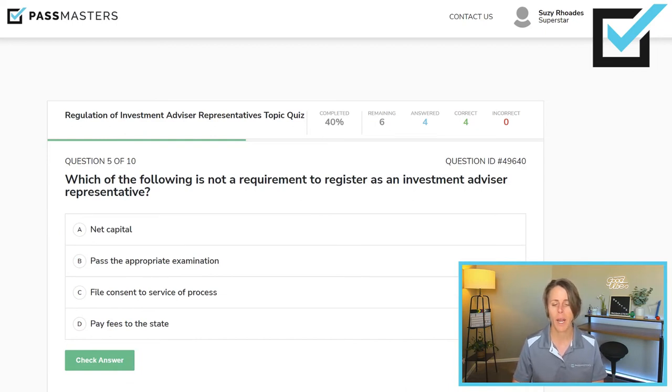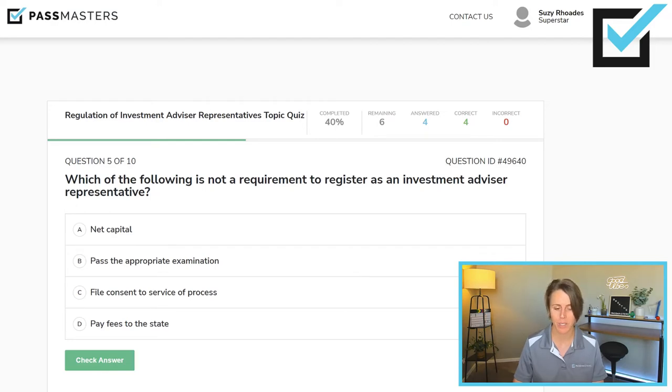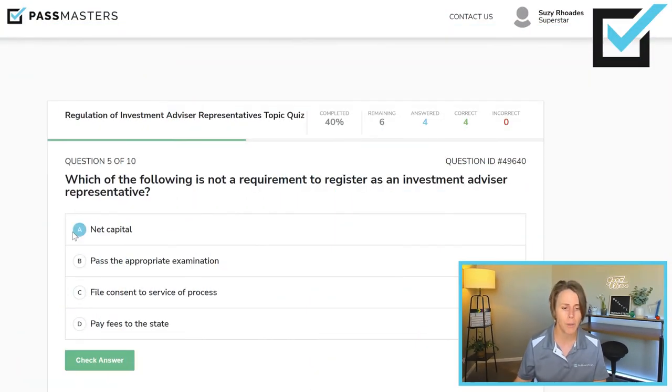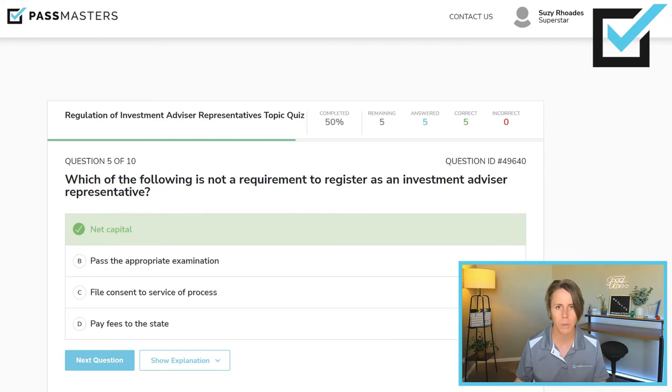Which of the following is not a requirement to register as an investment advisor representative? Choices include net capital, pass the appropriate exam, file a consent of service of process, and pay fees to the state. You do have to pay fees. Consent of service of process creates jurisdiction across state lines — individuals must file that. You must pass the appropriate exam. Net capital — assets minus liabilities — is a firm-level requirement. Net capital requirements only apply to firms: broker-dealers and investment advisors. Not agents or investment advisor representatives.